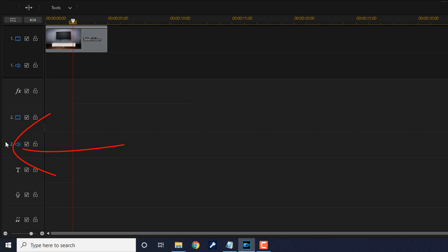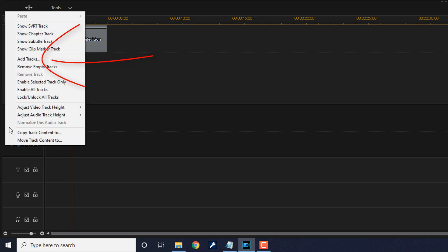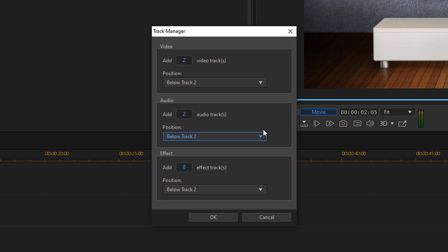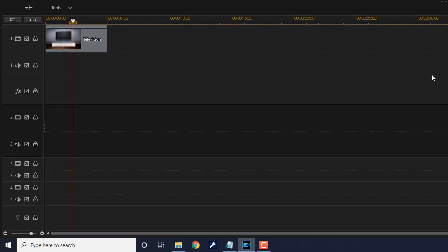I'm going to go down to track two, right-click on it, select 'Add Tracks,' and then select two because I want to add two tracks below track two to audio. I don't really need the two audio tracks but I like symmetry — I like things to look the same. I'll click OK and it will add those tracks. Now I have tracks one, two, three, and four.